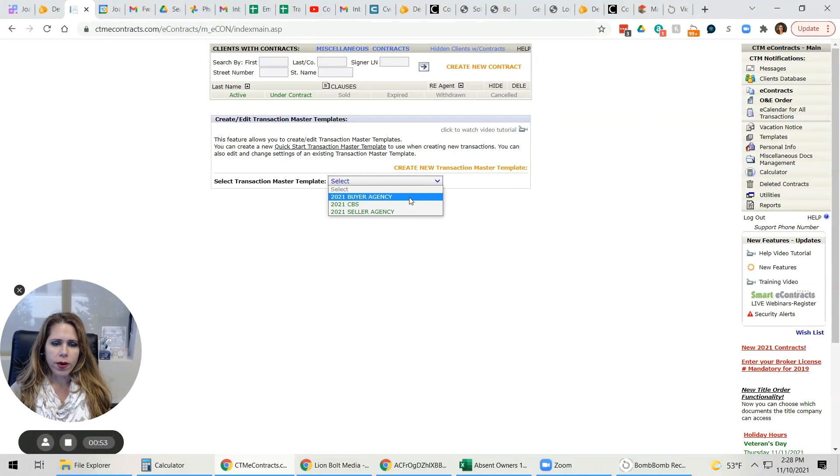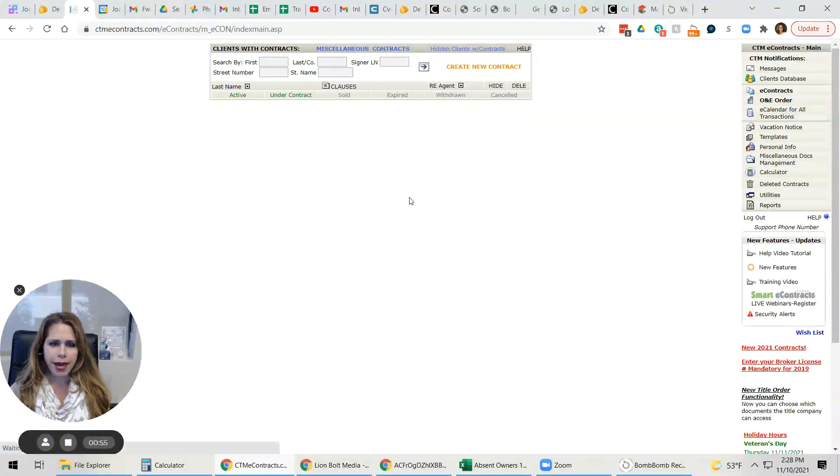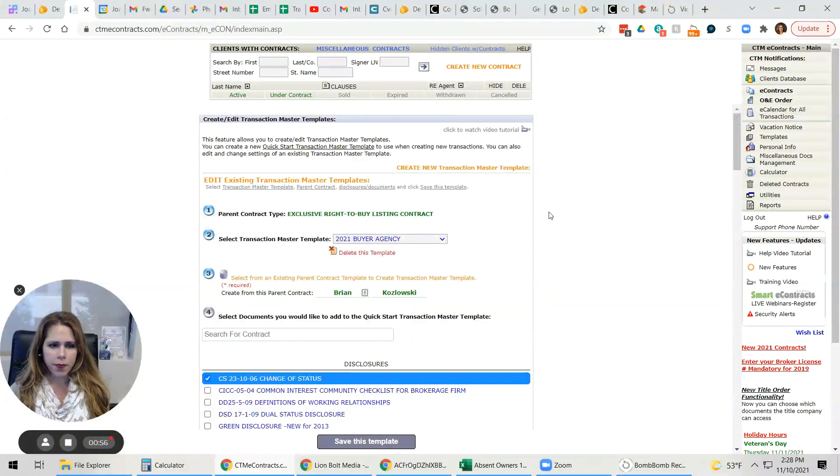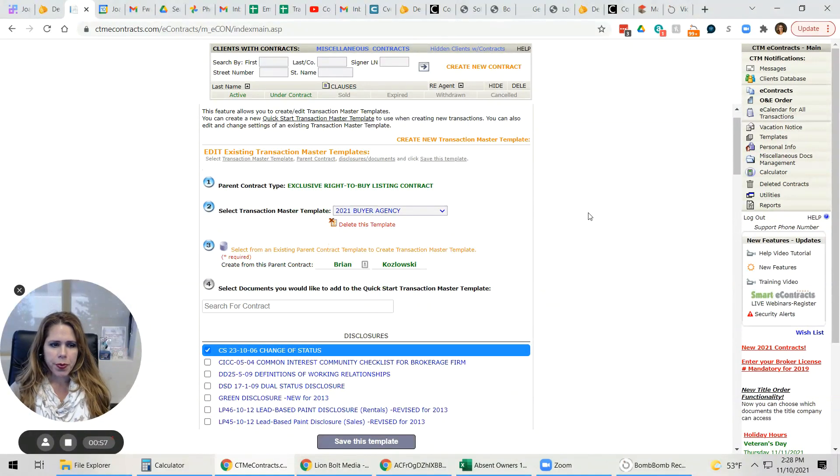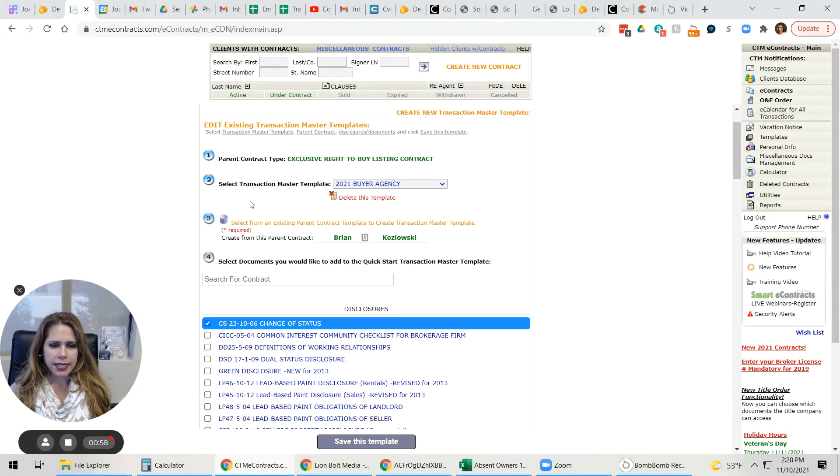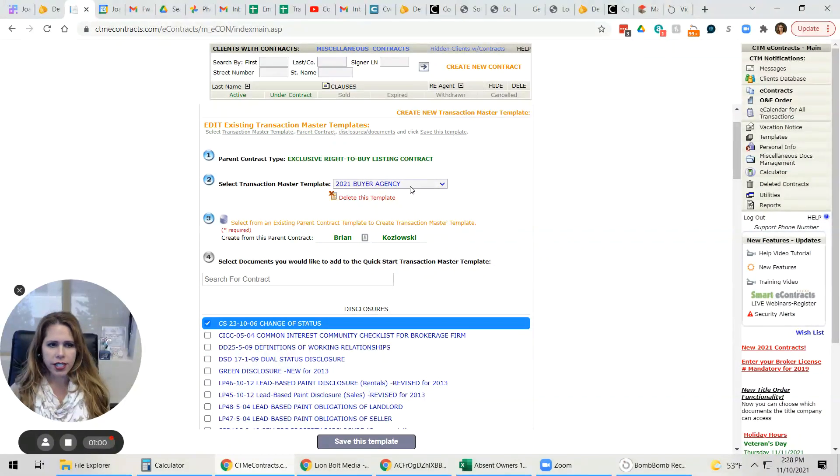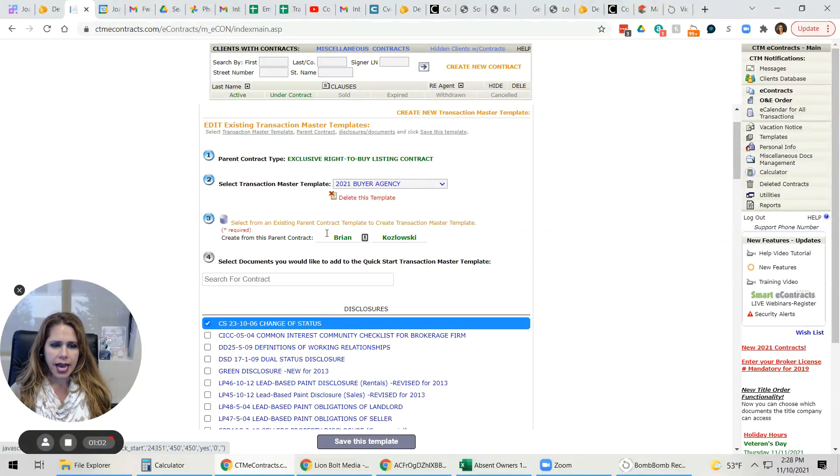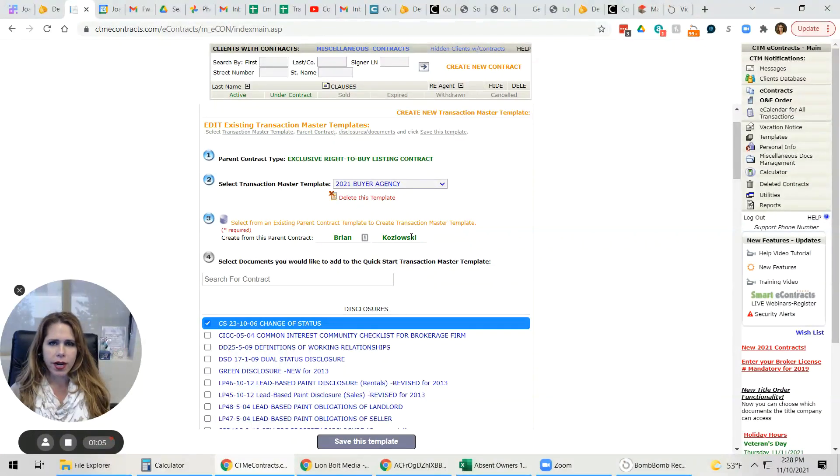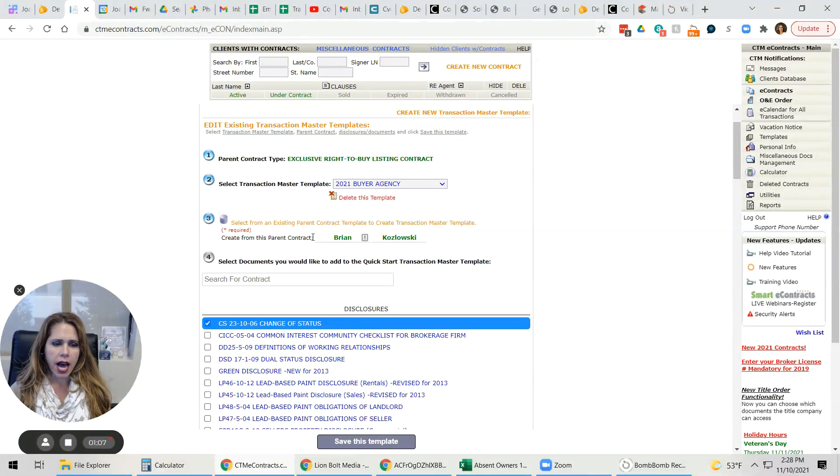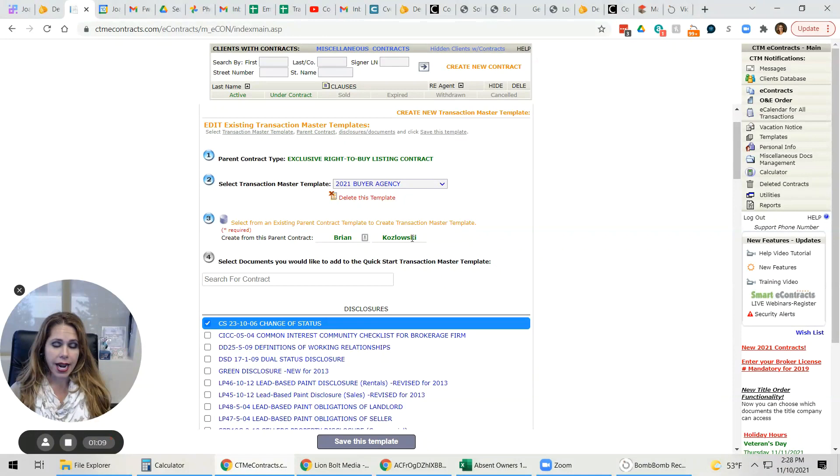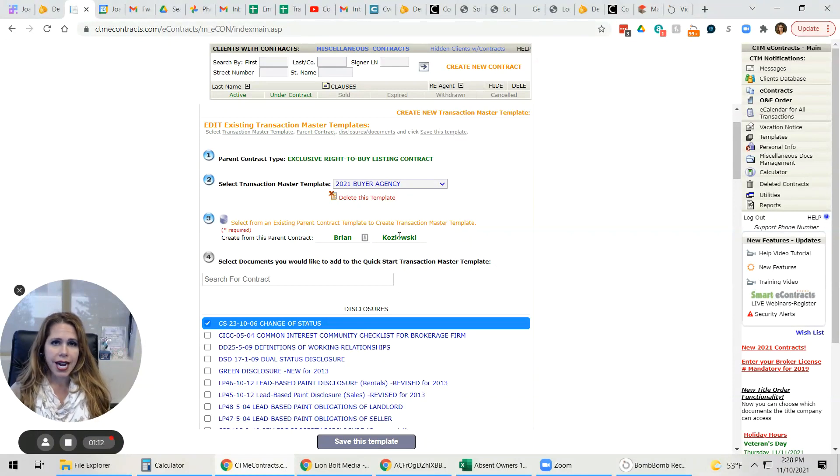So one of the things that we're going to do is we're going to edit this buyer's agency. Right now, here's the buyer's agency name. This has a parent contract that's coming from this guy. If I wanted to change the default, I would go ahead and have a generic one, which is what should be here. We'll do that at a different time.